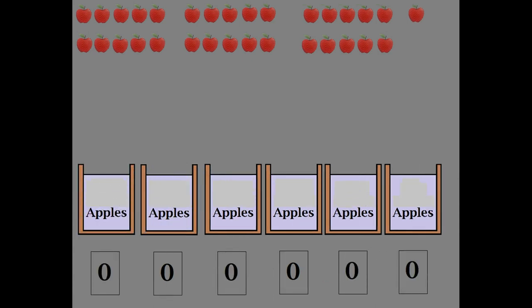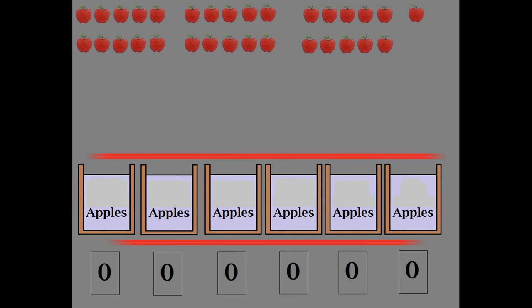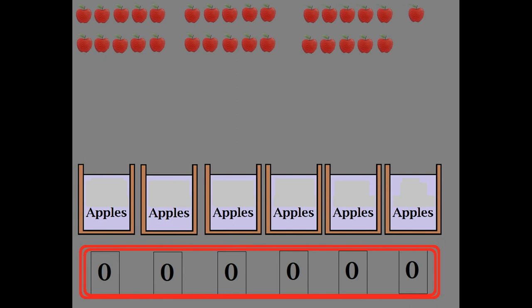The concept I just explained for decimal is pretty close to the same for all other numbering systems. Here's where we start learning new stuff. Let's look at a binary number system using the same apples. Again, we'll have apple buckets, but we're going to change two things: the first is how many apples we'll put into each bucket, and how many times we can fill a bucket. Everything else is exactly the same.